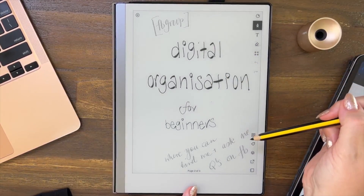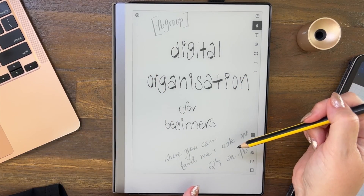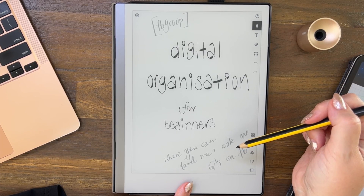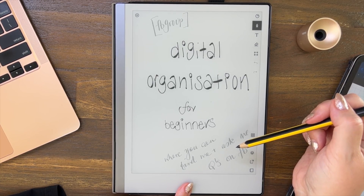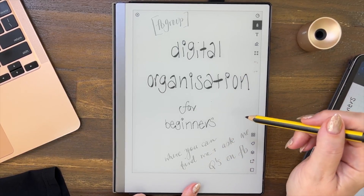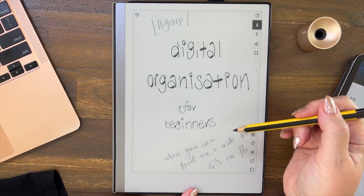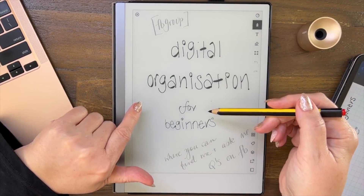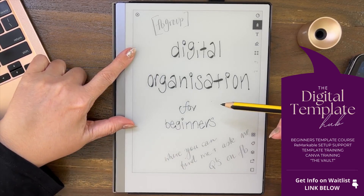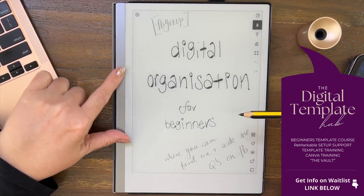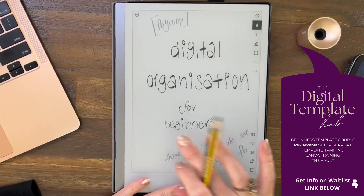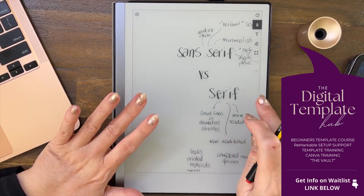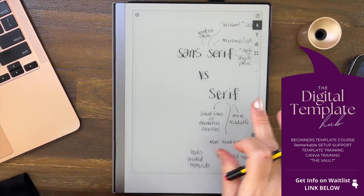Facebook closed the reMarkable Beginners group, which was a shock and a difficult week for me. Anyway, moving on — I have another group where I've been posting GoodNotes content and I'm going to add reMarkable content to it. Our focus is digital organization for beginners, so if you want to find me or ask questions, you can find me over there.